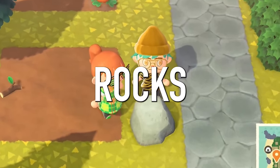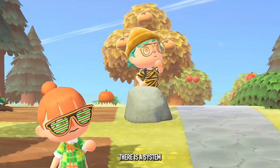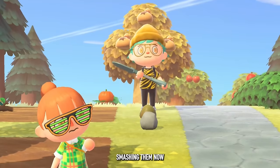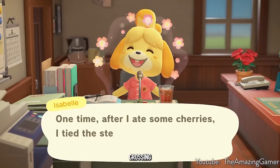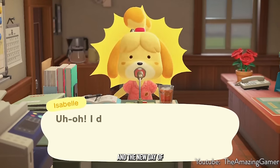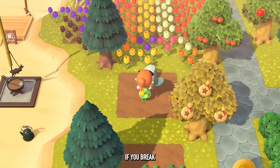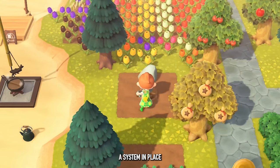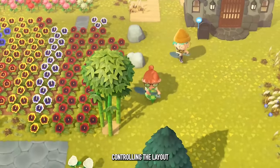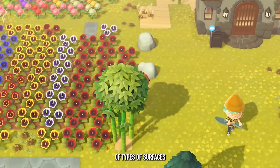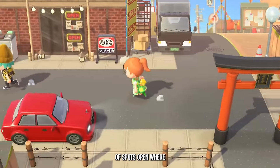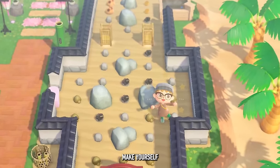Let's talk about rocks. In Animal Crossing New Horizons, there's a system for deciding where new rocks will spawn if you break your rocks by eating a fruit and smashing them. Every new day starts at 5am — Isabelle reads her morning announcements and the island is set up fresh. If you broke some rocks the day before, new ones will spawn, but there's a system you can manipulate: rocks can only spawn on certain surfaces like grass, so if you fill your island with items and leave only a couple of spots open, you can create a little rock garden.